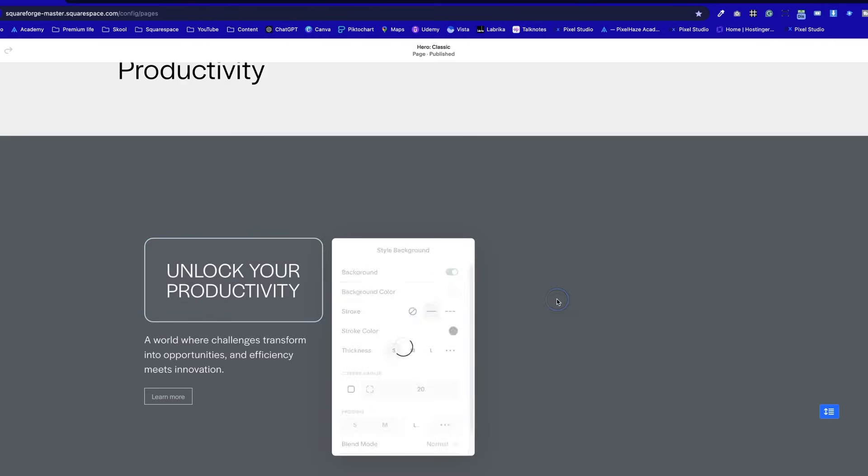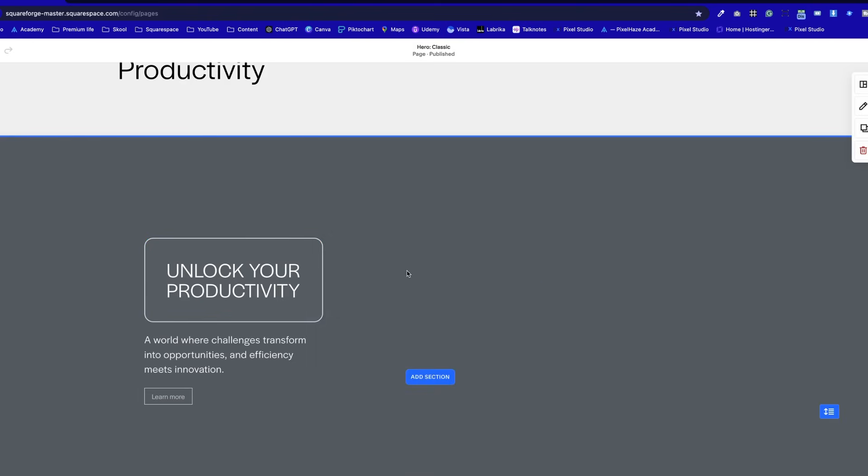You can also take these layouts and tweak and adjust them and make them your own so you're not looking like the same old templates. Squarespace has always been pretty good for this, but we feel that SquareForge has taken it to another level, and we've been using it in-house since the start of January 2024.